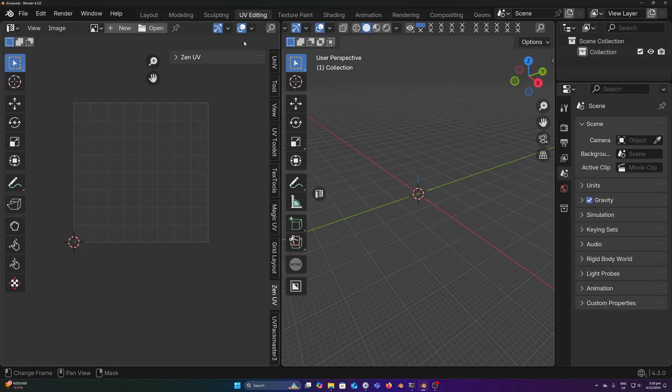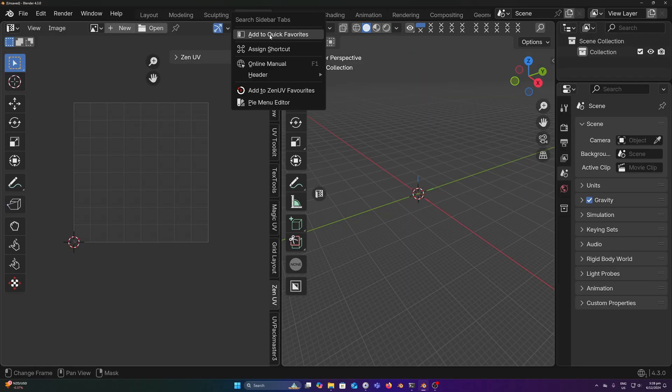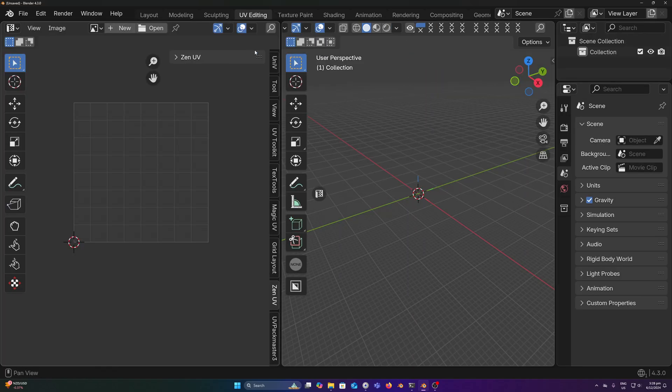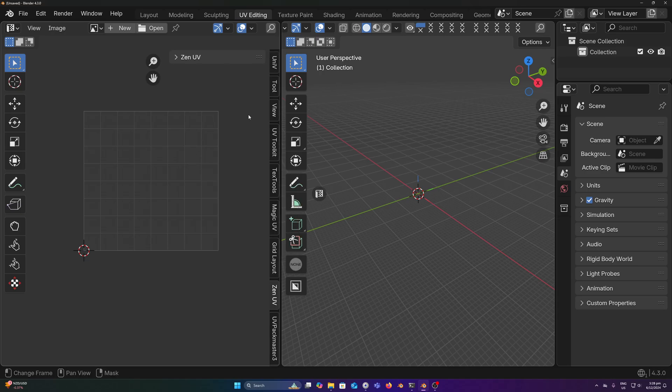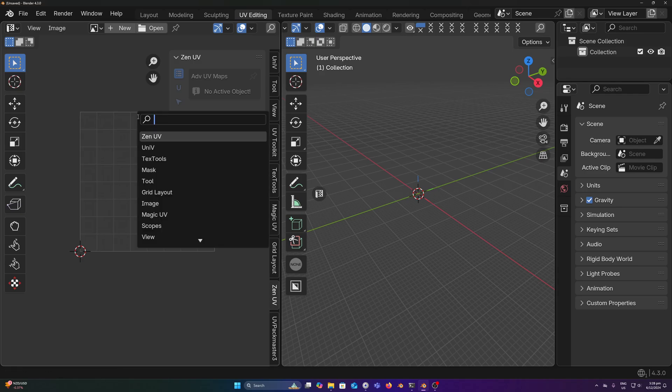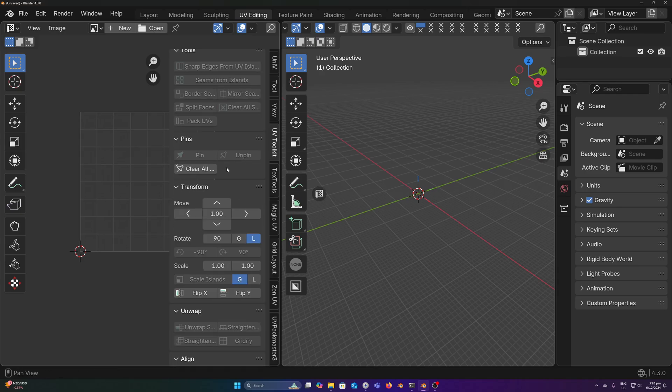So once again, just come into your workspace here, assign a hotkey, and bring up the tab that you'd like to find. Simple.